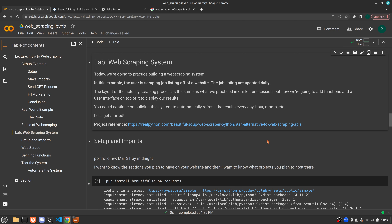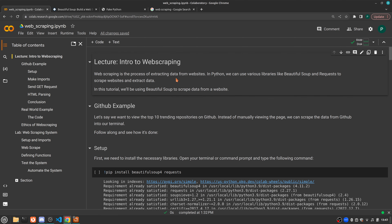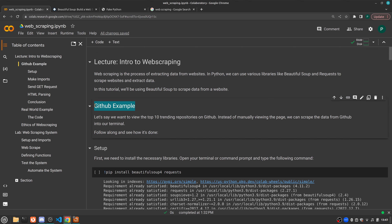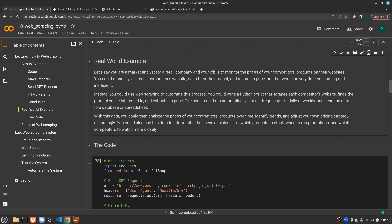Welcome back to Advanced Python. Today we're going to be building an automated web scraping system. In our last session, we did a lecture on web scraping and did a couple of examples — a GitHub example where we looked at GitHub's trending page and extracted the trending repositories for that day, and an example where we were pretending to be a market analyst collecting pricing information from competitors.